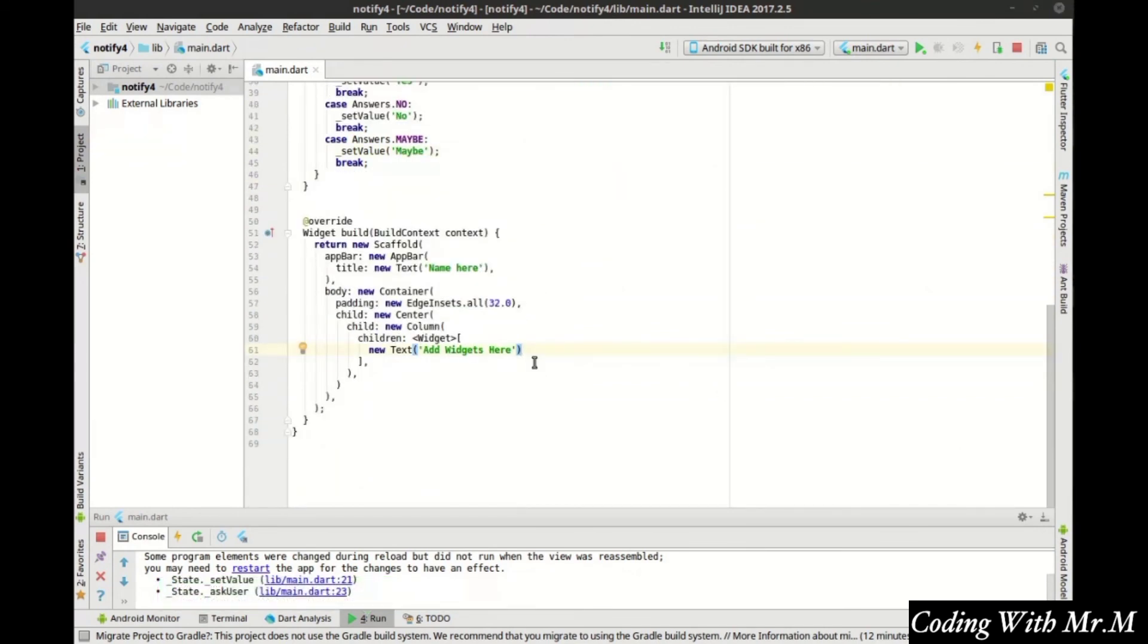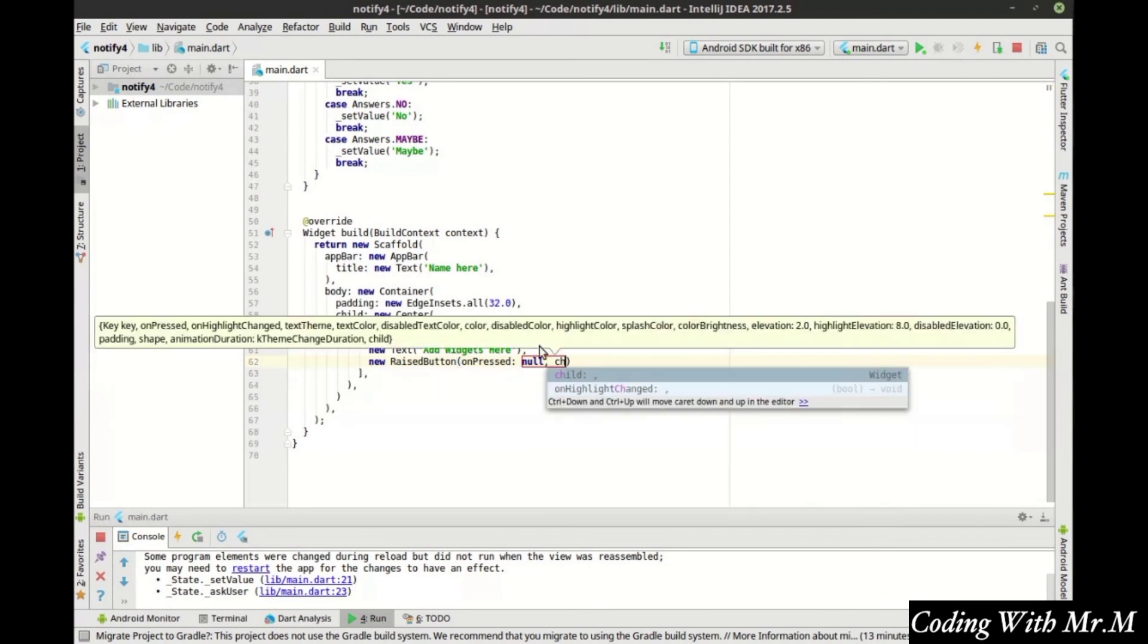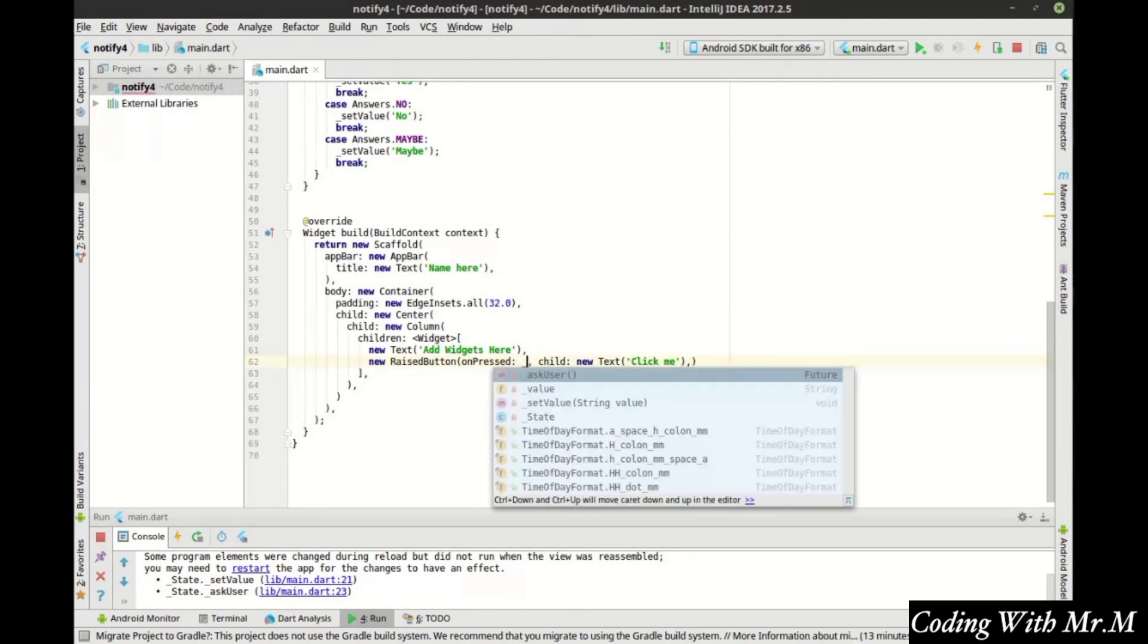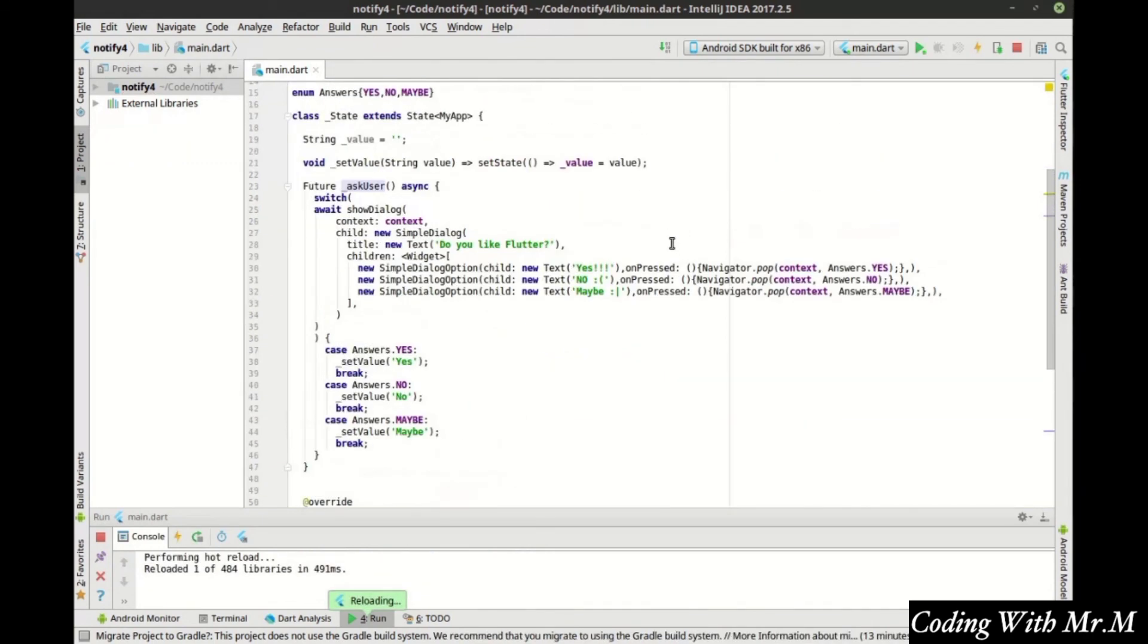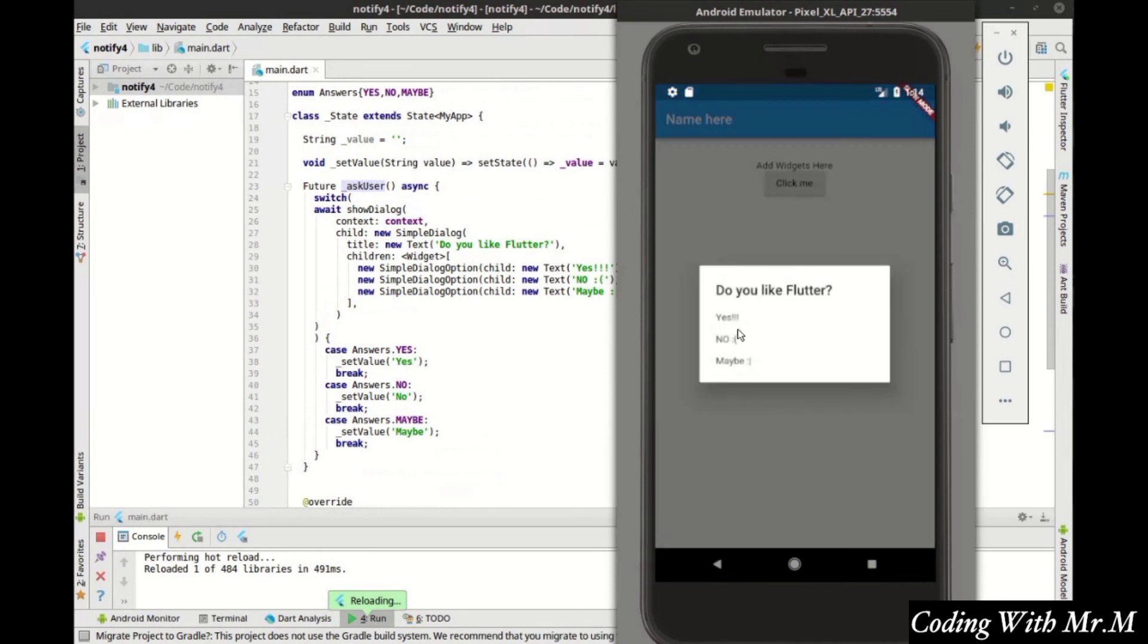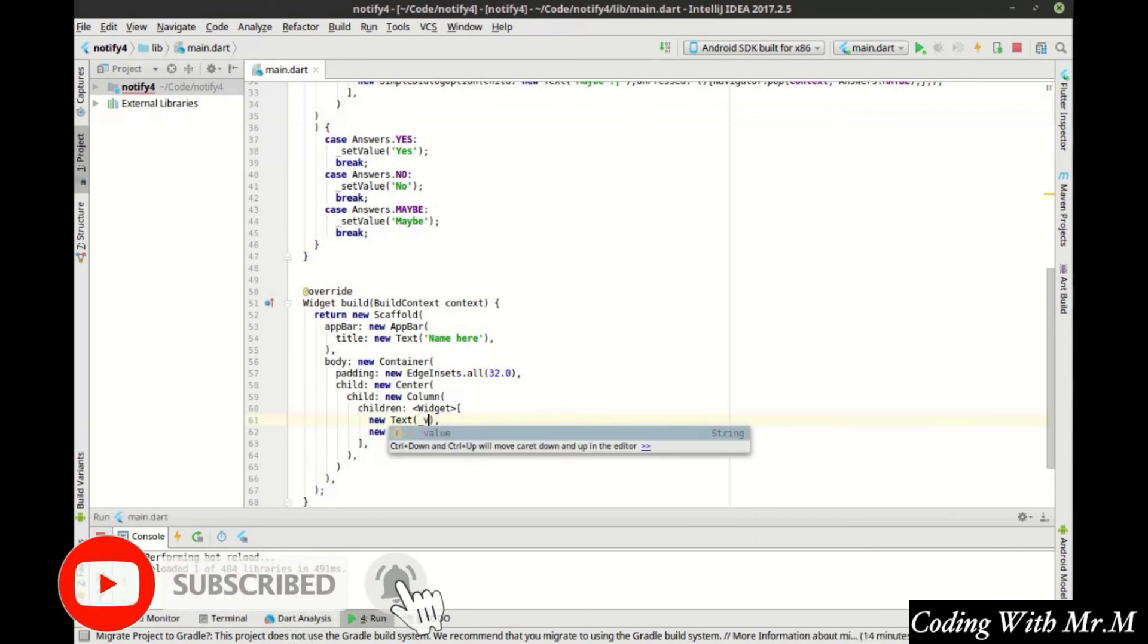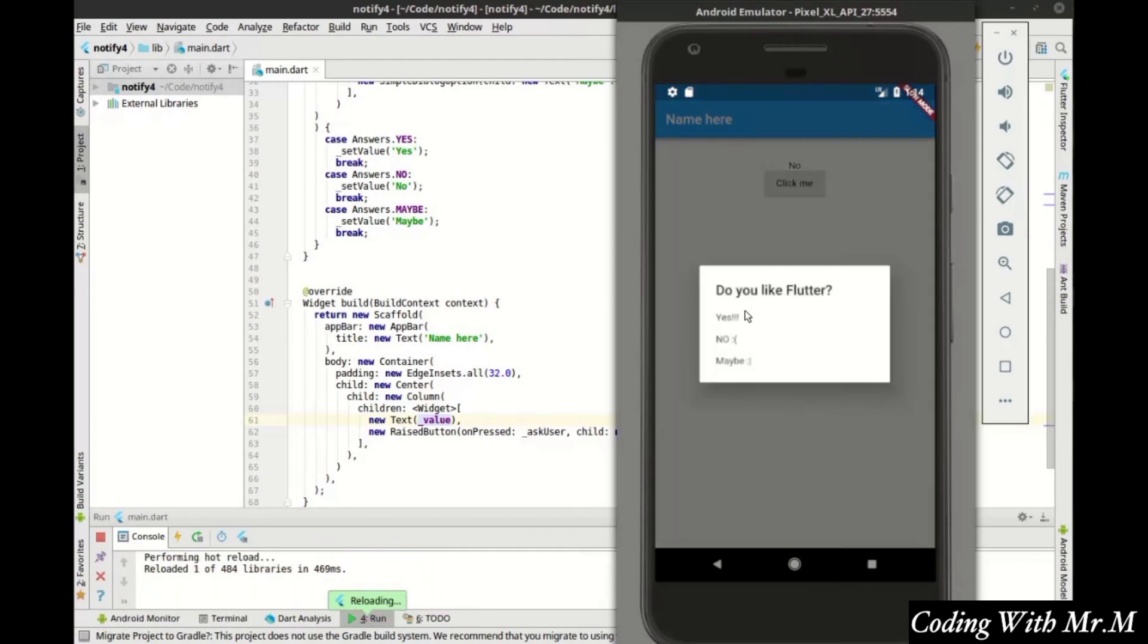So let's go ahead and you guessed it, new raised button. Now we need to actually show this thing. And let's do the ask user. Wait for hot reload and let's jump into our program. Do you like Flutter? Do you like Flutter? No? Maybe. I'm going to say yes. And you can see that it worked as expected. Let's go ahead and change this so we can see the answer updating. Hot reload it and do it again. Pretty awesome.